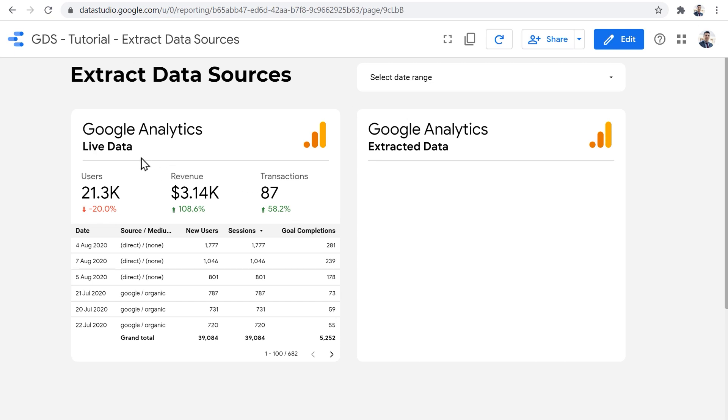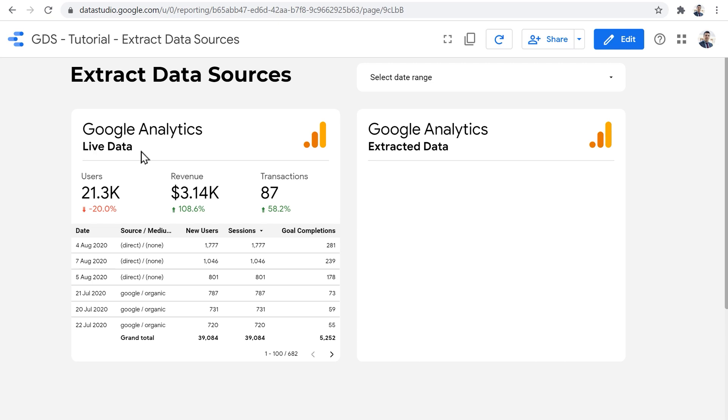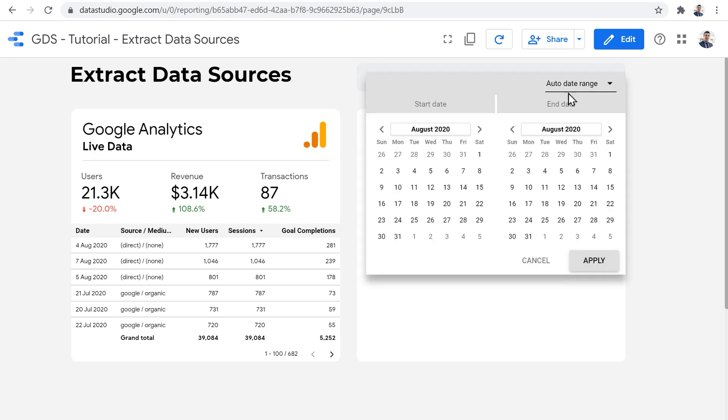Now, when I say live data connection, it means that if I change the date range at the top, Data Studio needs to ask the data connector to request data from Google Analytics API. And then Google Analytics needs to process that request to see what kind of data are we looking for, what kind of metrics dimensions for what date range, process the data and then respond with a data set to make it available for Data Studio to refresh the report and show us the new numbers.